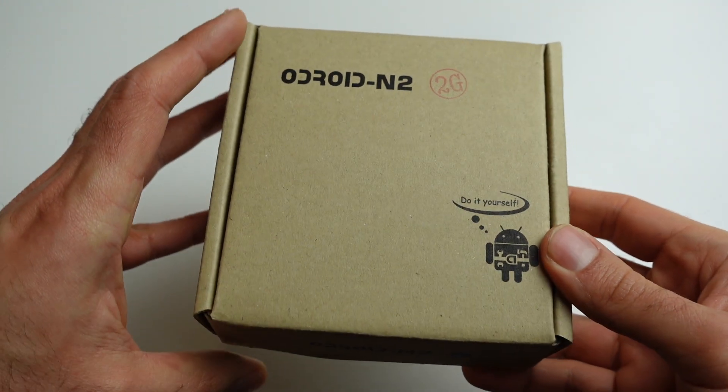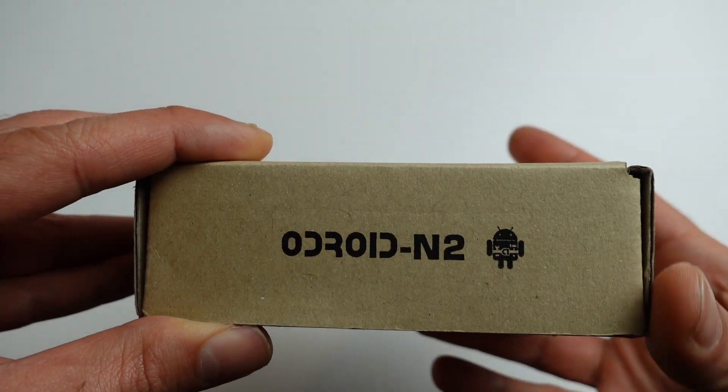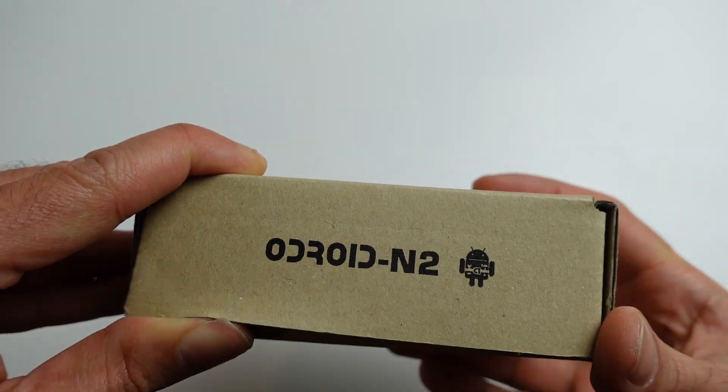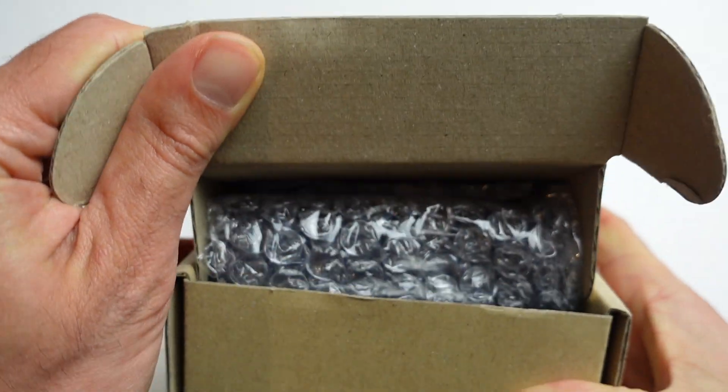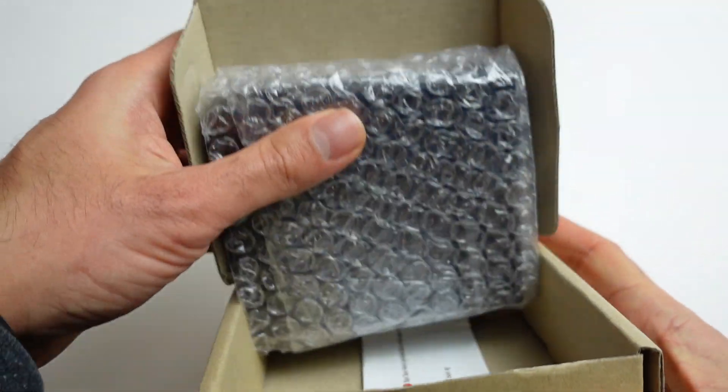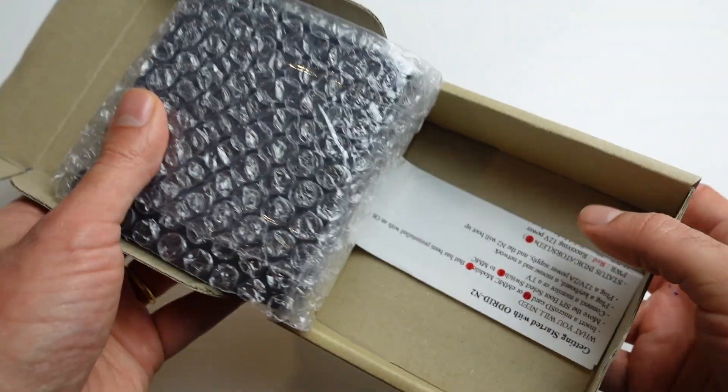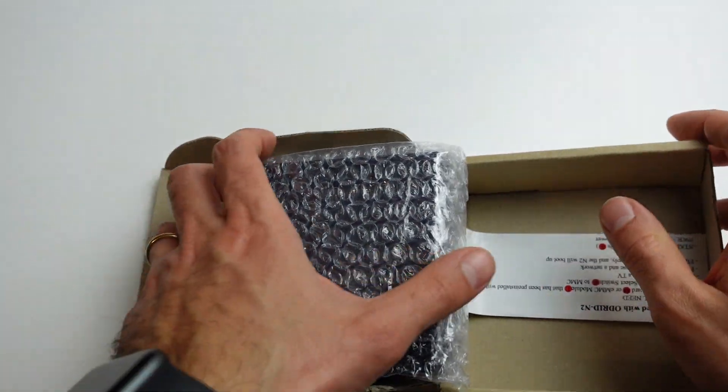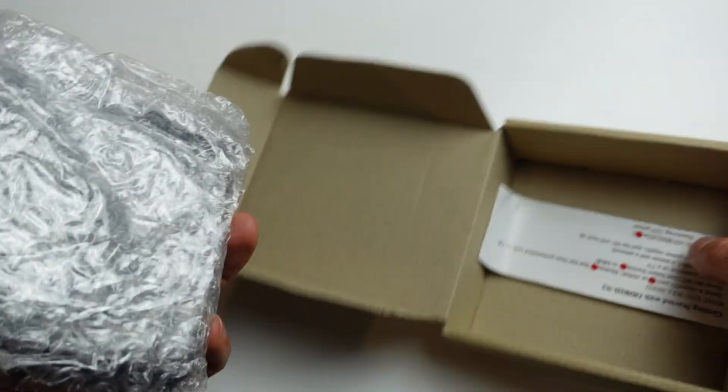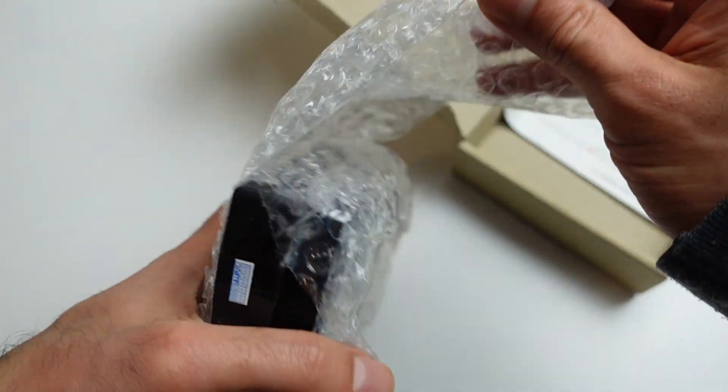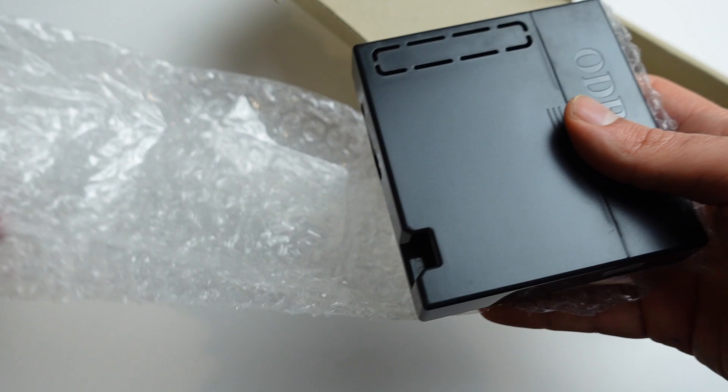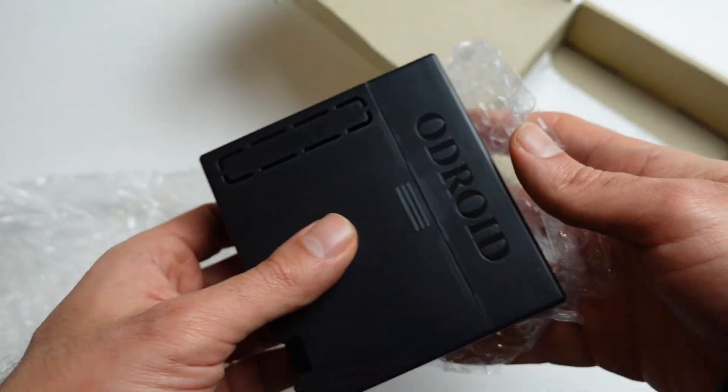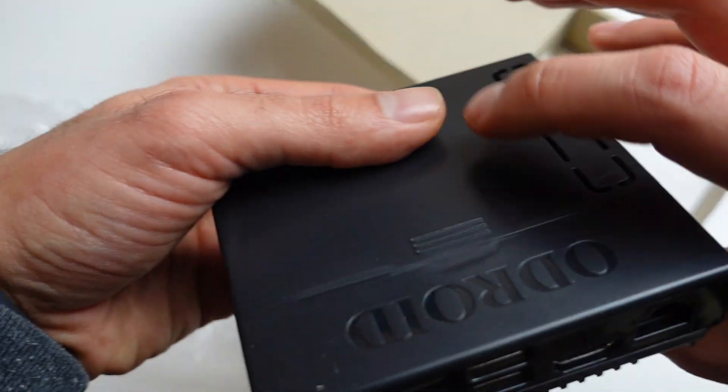So let's have a look at the Odroid N2 Plus. The Russian iPod is a 2GB version for around £78 here in the UK. I bought it at odroid.co.uk. I also had to purchase the eMMC module for around £50 to £60, and that's 128GB too.